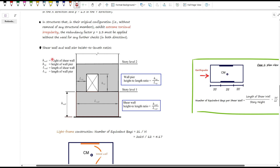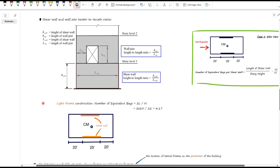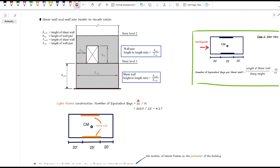Let's talk about height-to-length ratios for shear walls and wall piers, because these come into play when doing the redundancy factor checks. You can see how we define the height and length for shear walls and wall piers. Also, ASCE 7 says for light frame construction, such as wood panels, the number of bays is calculated as twice the wall length divided by story height.